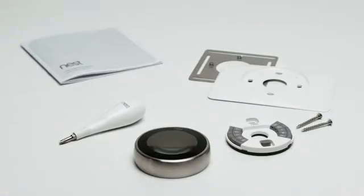Everything you need is in the box. The installation guide, screwdriver, screws, and a trim kit to cover any holes in the wall.